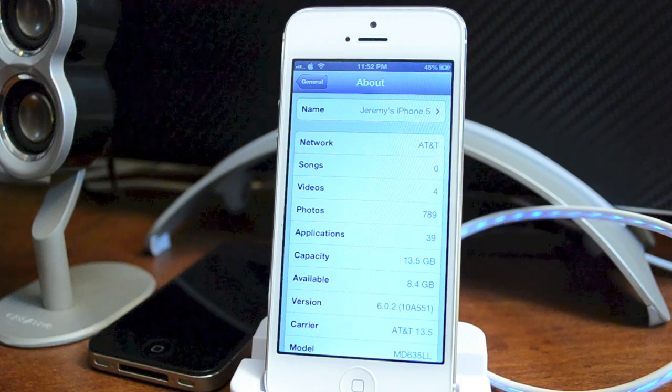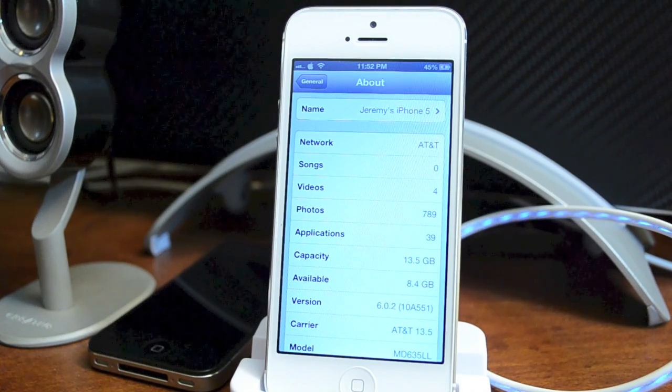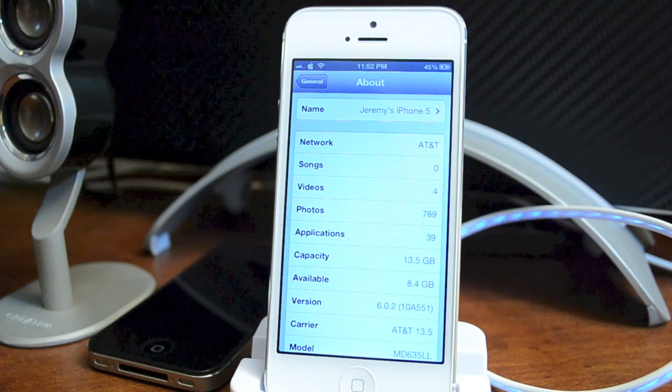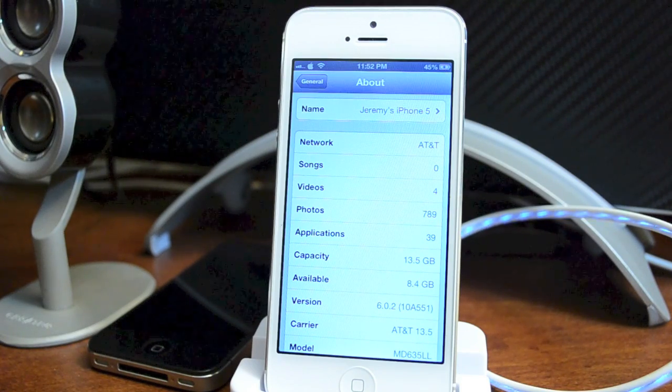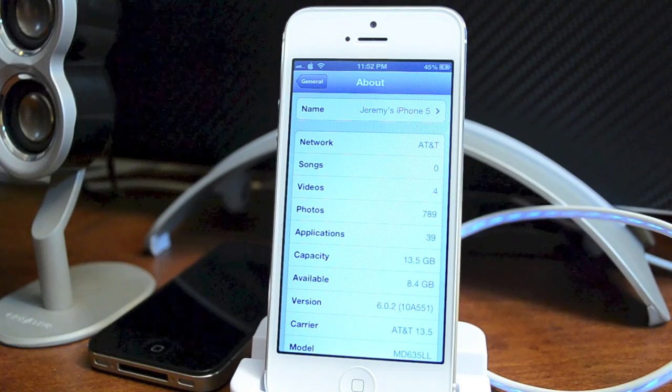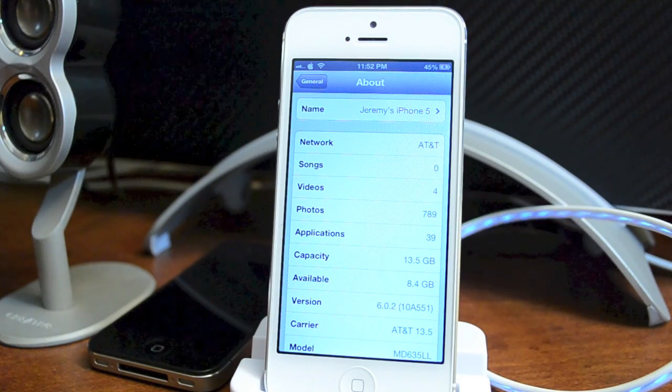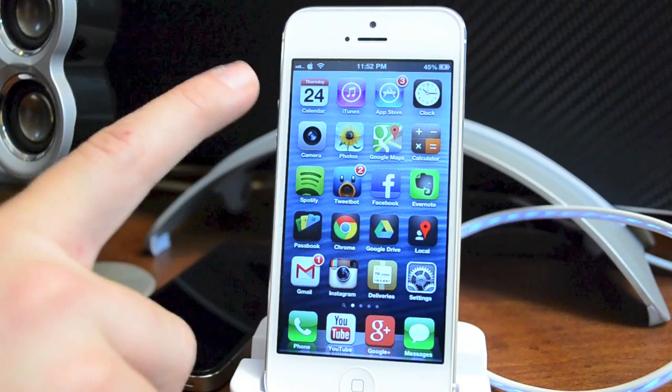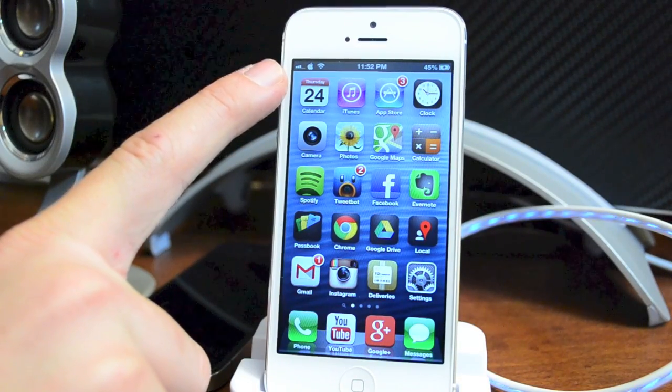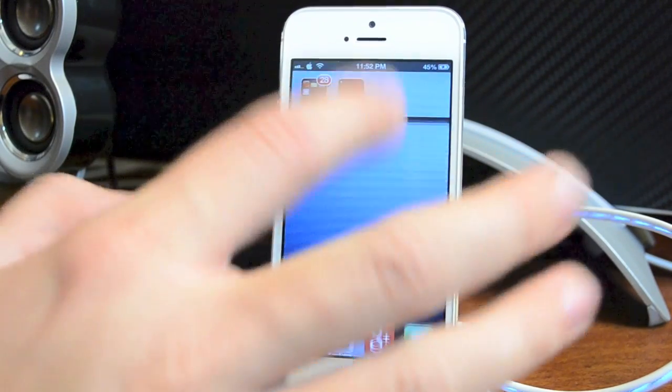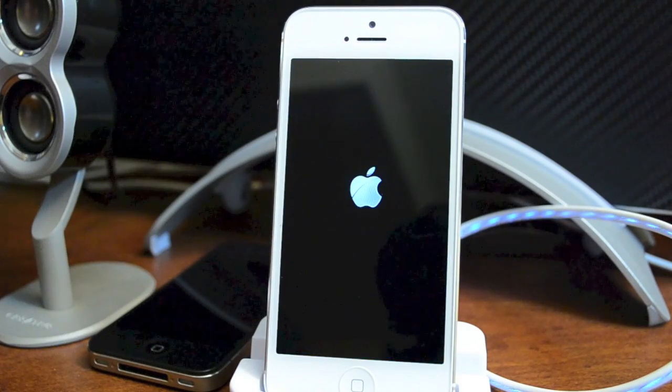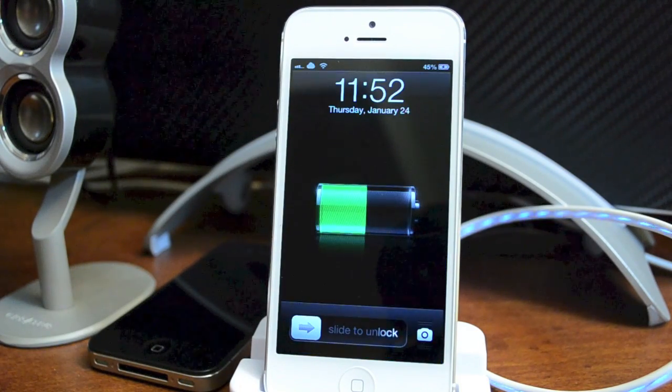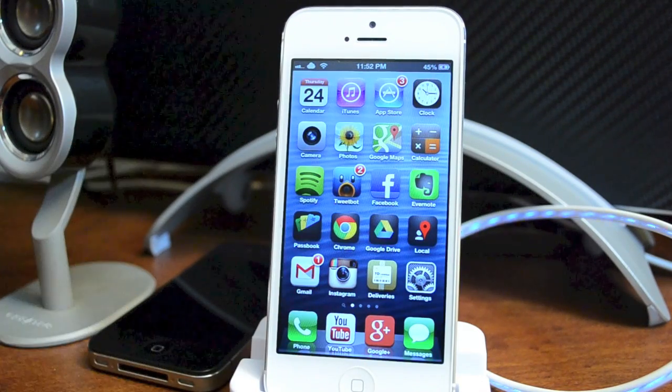Now the first time you do this it should automatically change that logo immediately without you having to do any actions. For me, since I've done it a few times, I do have to go one step further. If you guys saw my previous video on how to make a respring button, this is where that's going to come in handy. I'm going to notice that it is still an Apple logo and I'm going to respring my device. And boom, as you can see it changed to the cloud which is my new version.